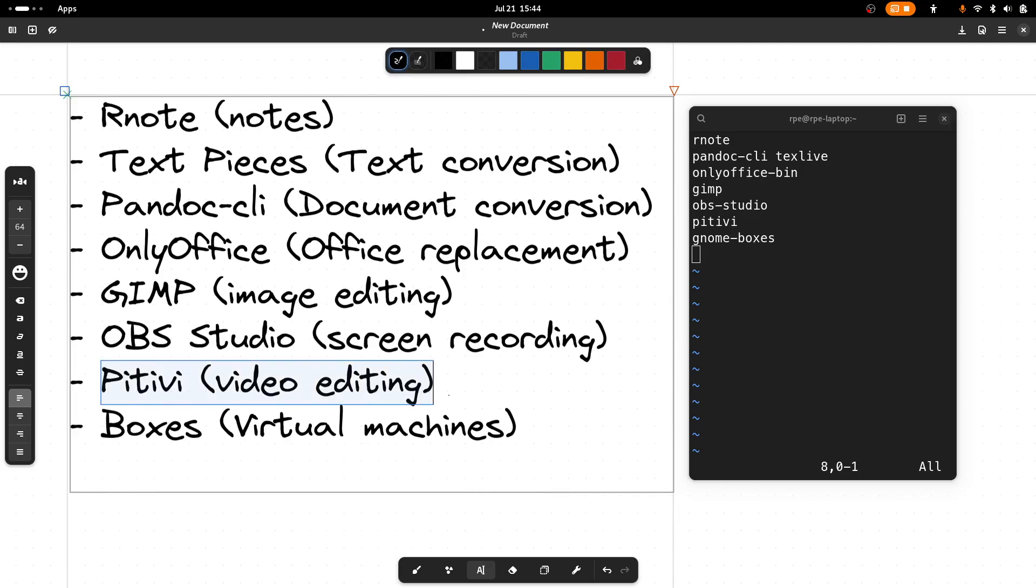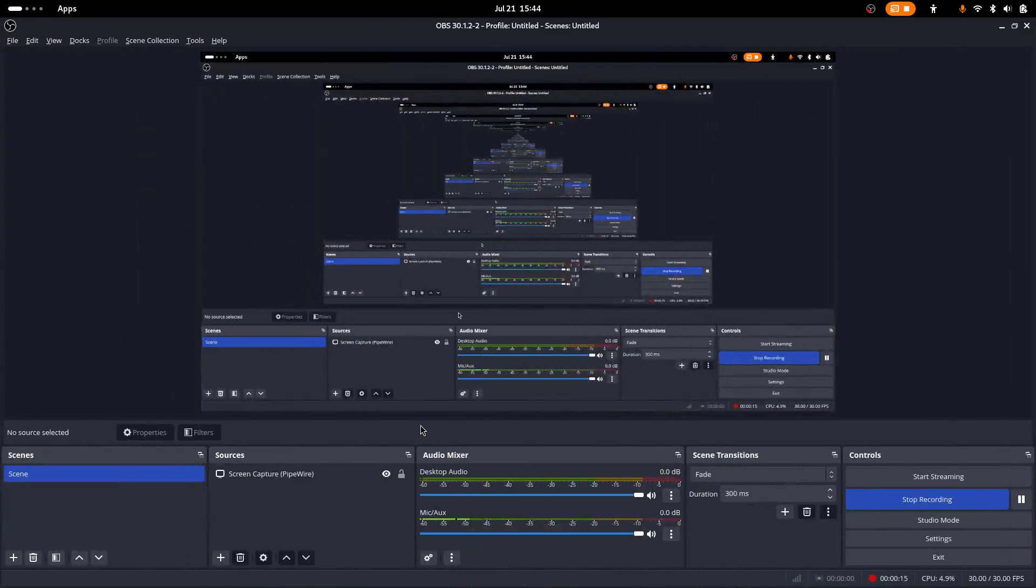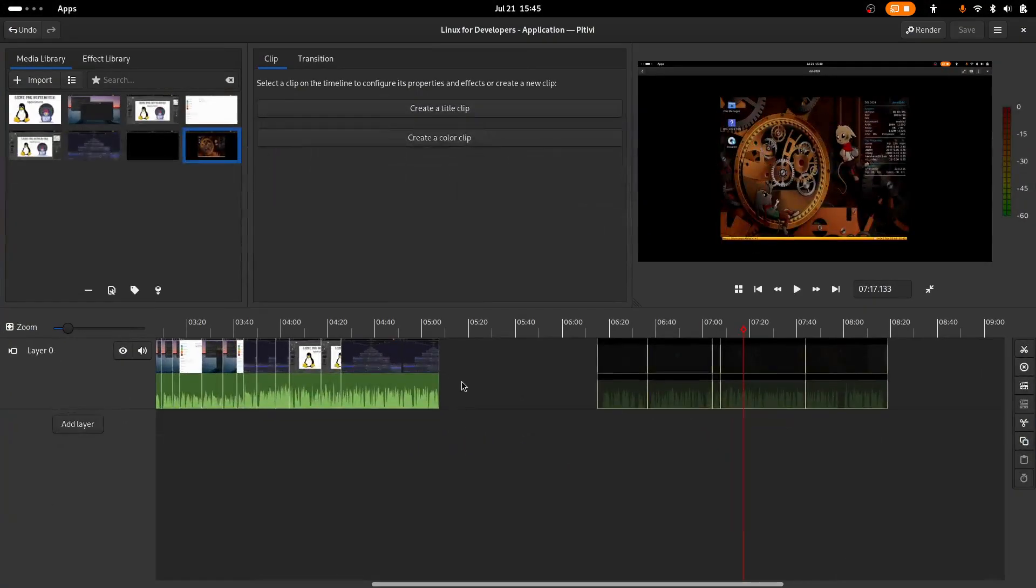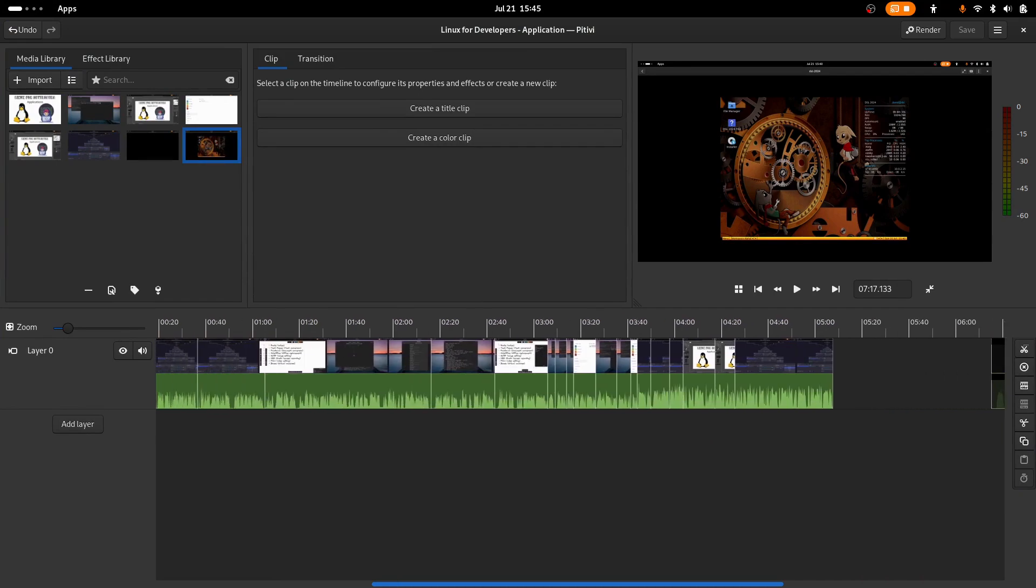To edit your videos, a good option is Pitivi. I don't know how to pronounce it, but it's simply a video editing application. So I got it here. This is what I use to edit these videos.